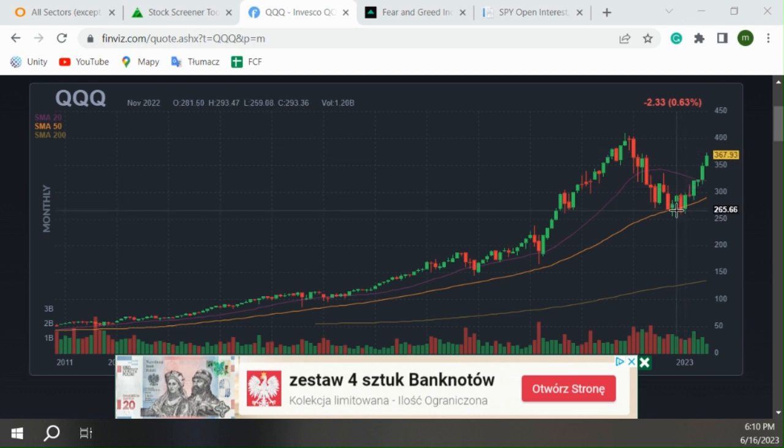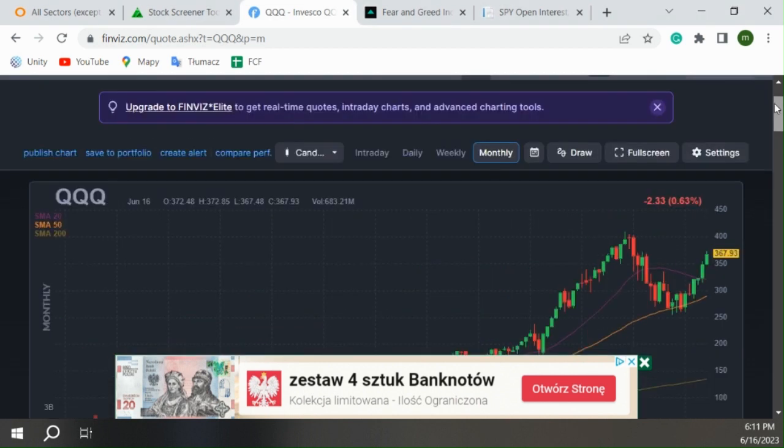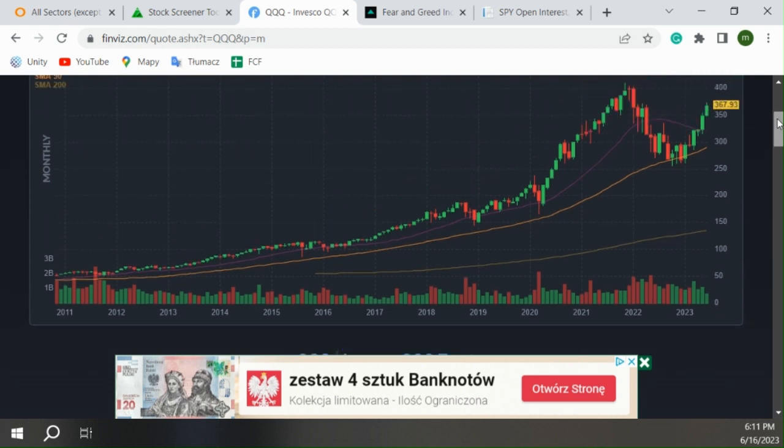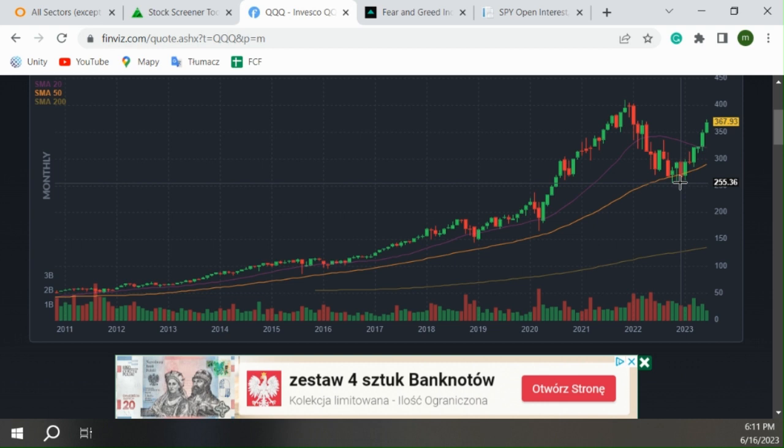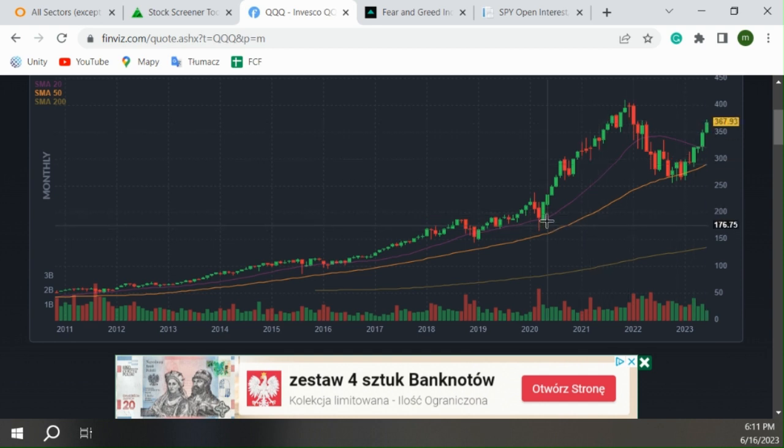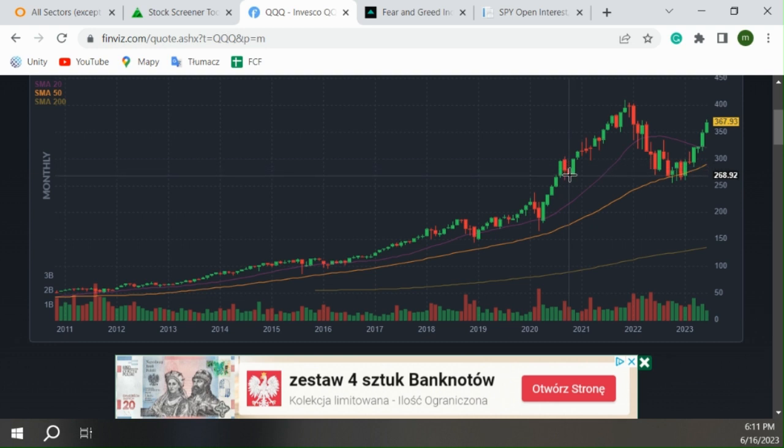One thing I really need to warn you about is that we had one of the longest series in history without any retracement on the monthly. Here is the monthly chart of the QQQ and look, we moved from 260 in December to 370, almost 120 points. We saw a similar move after COVID from 180 to 300, about 120 points.